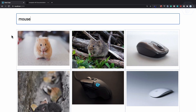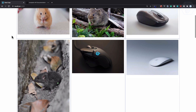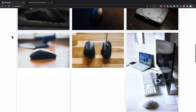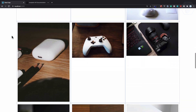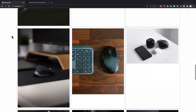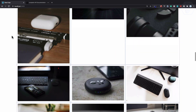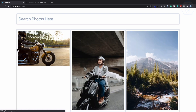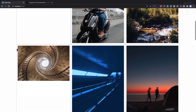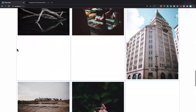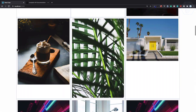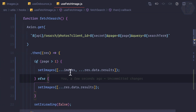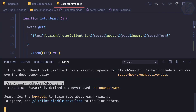Otherwise, if this is the first page, just replace all the images. We have random images — let's search for 'mouse'. Mice are there, and now if I scroll down for infinite scroll, we have infinite scroll working.